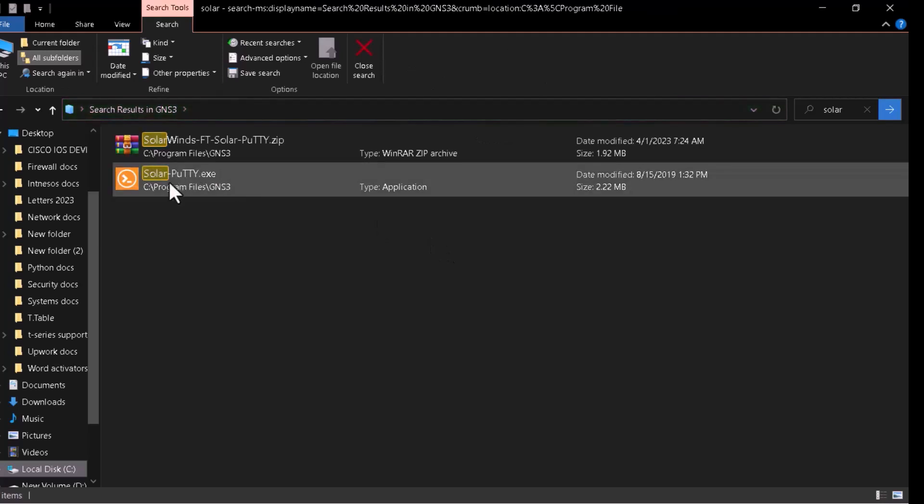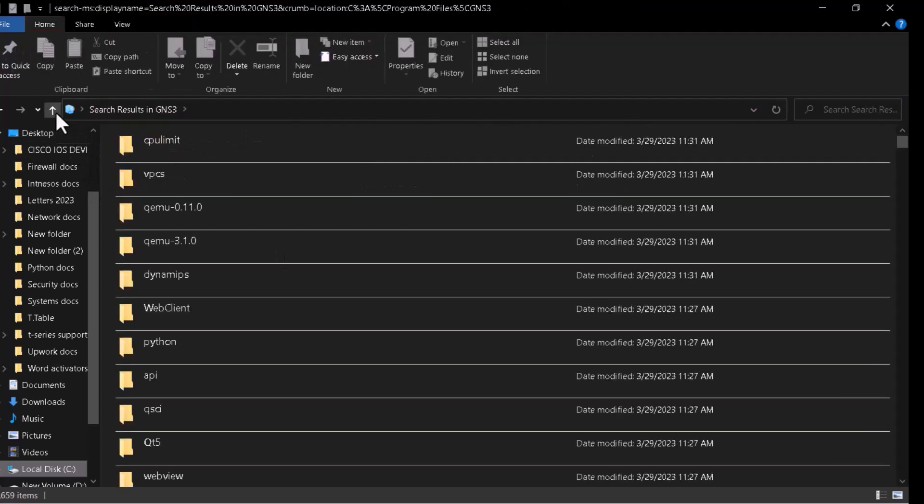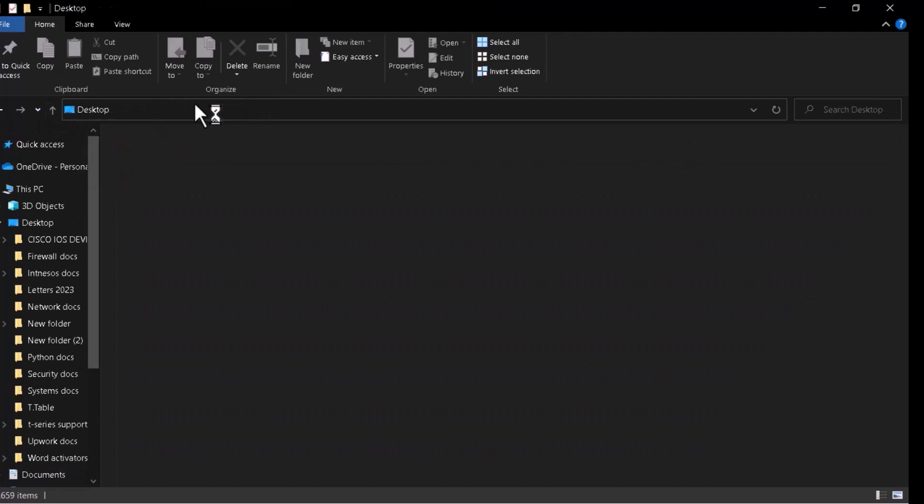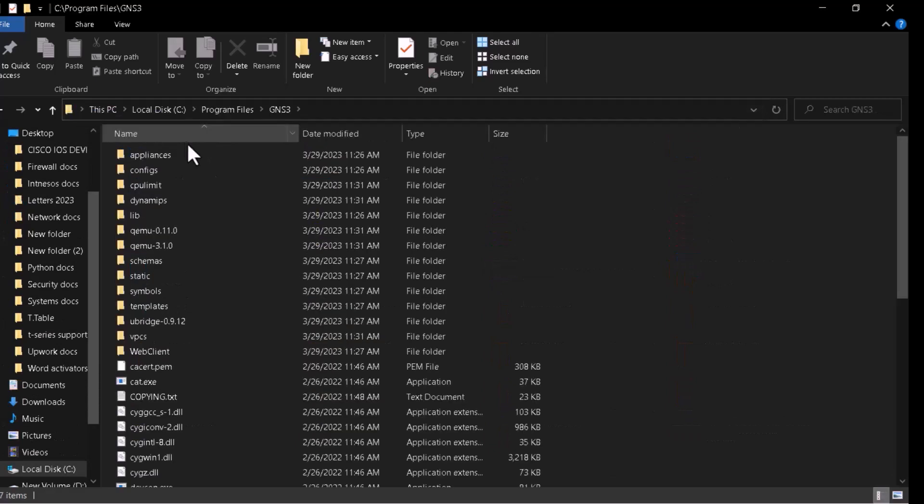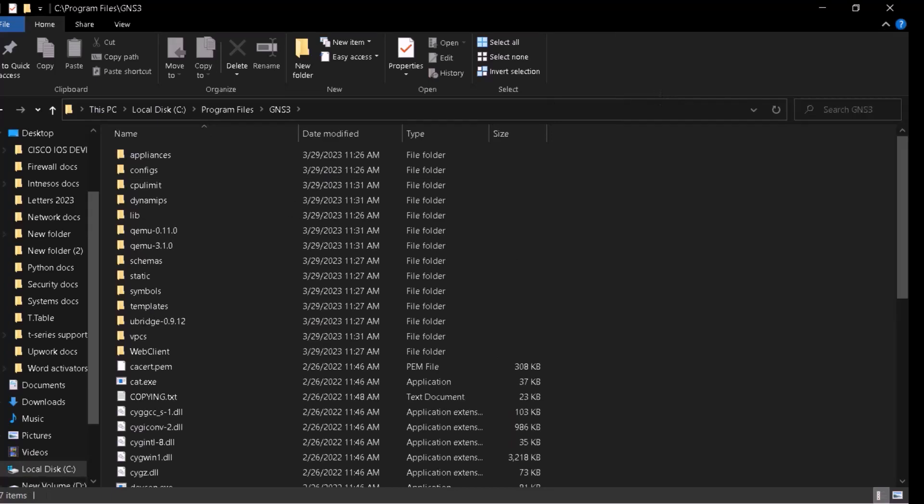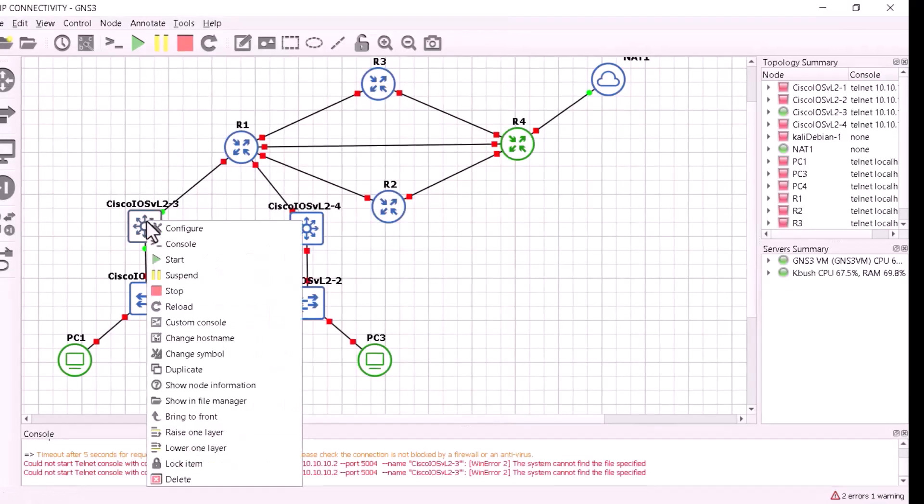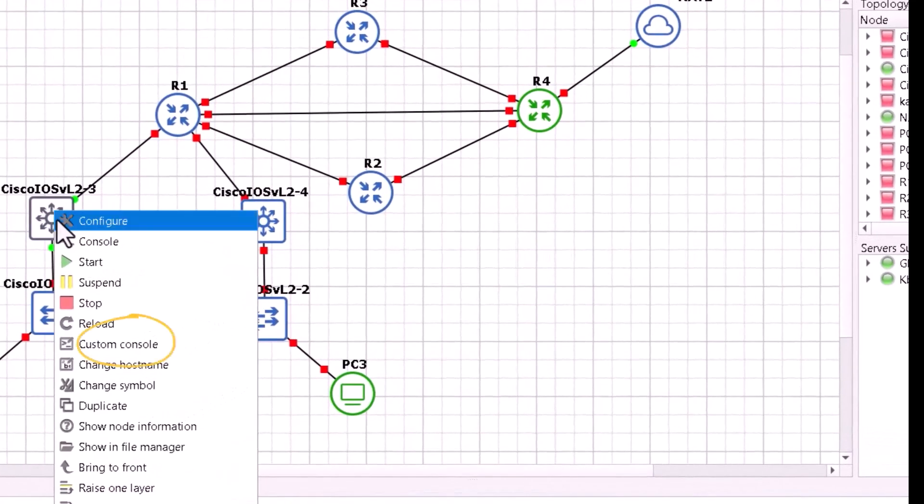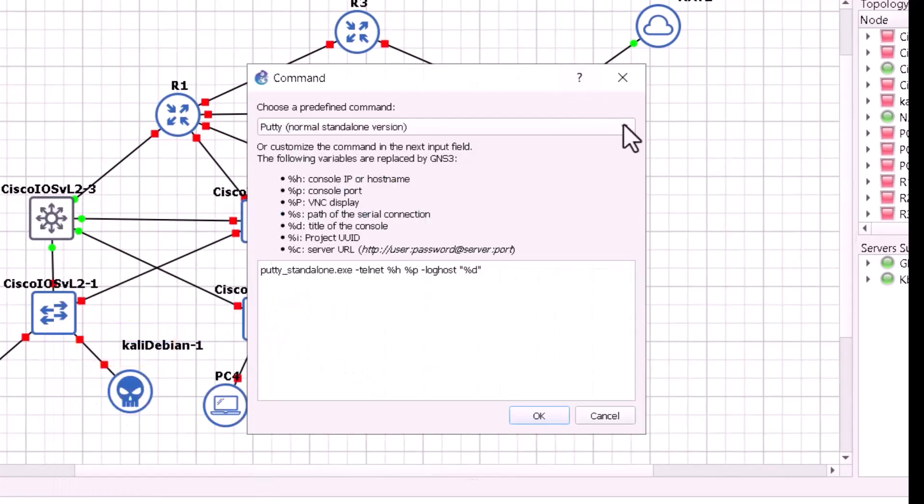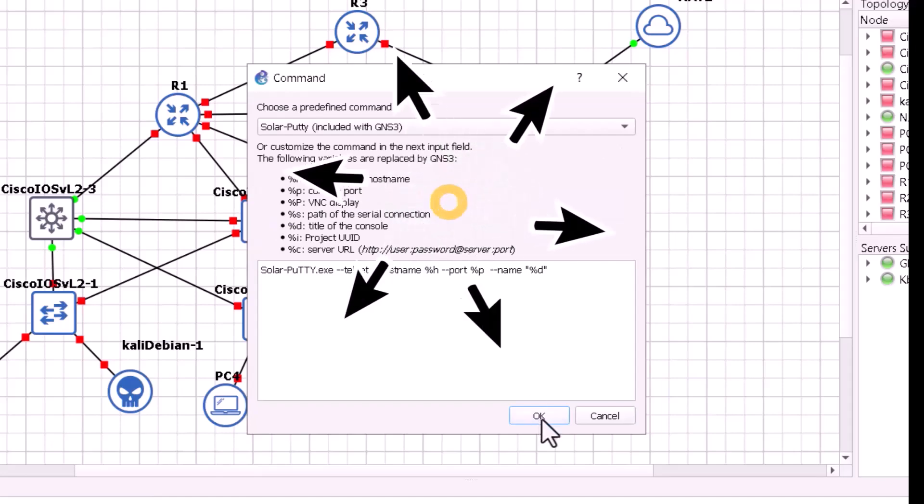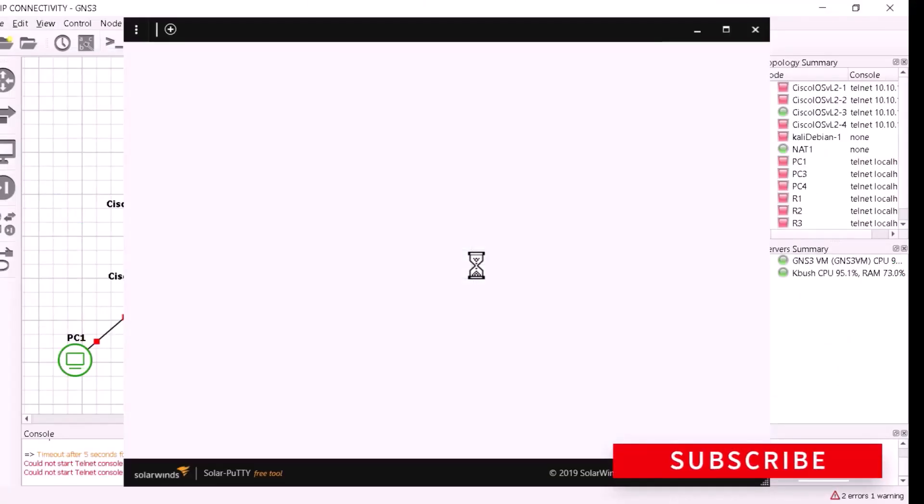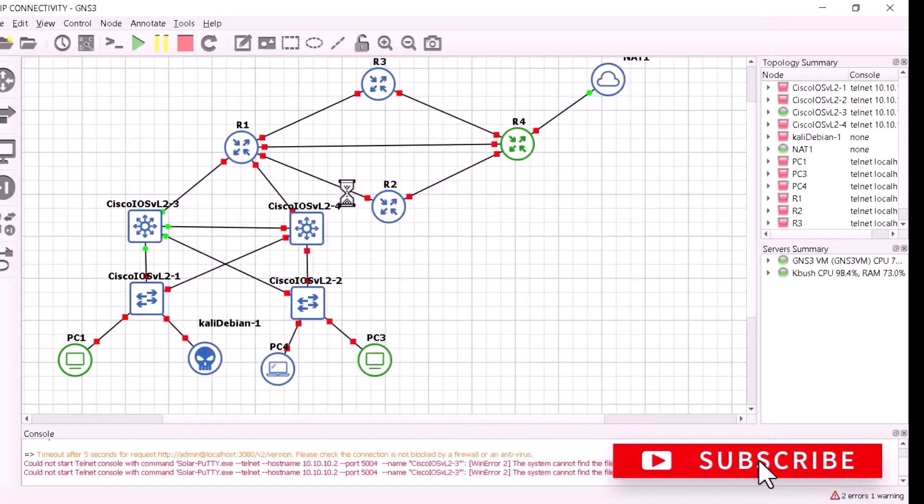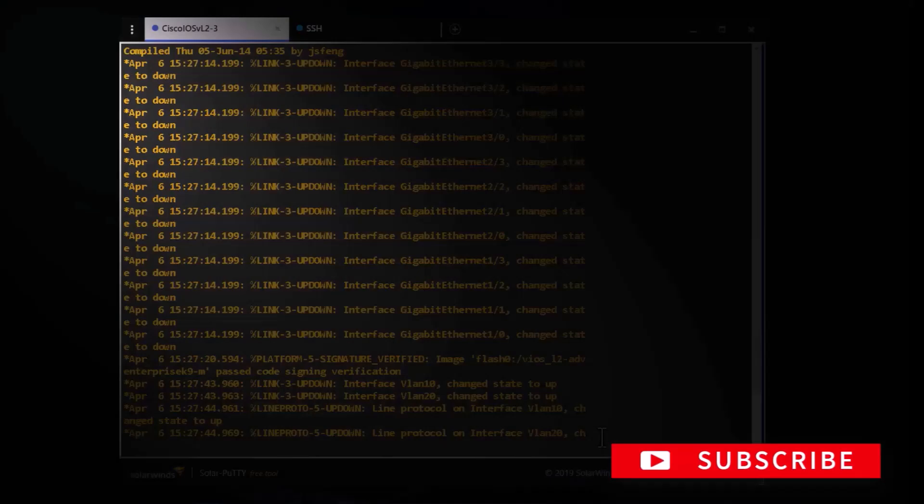Yeah it is here. What I'll do, I'll just come here. We have extracted the zip file, refresh, then after that I'll move to GNS3 and I'll try to open the layer 3 switch console with custom console as Solar PuTTY as my custom console. Yeah it is here. That is how you can add Solar PuTTY as your custom console.